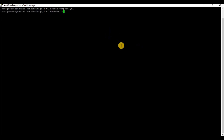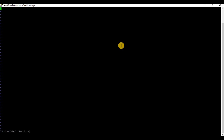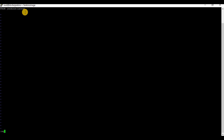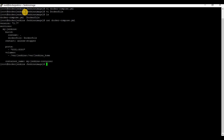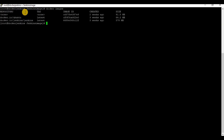Now let's create a Dockerfile in the same location. Please keep in mind that the name of the Dockerfile starts with a capital D.